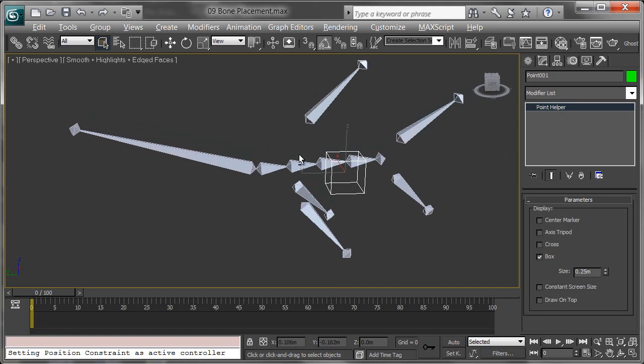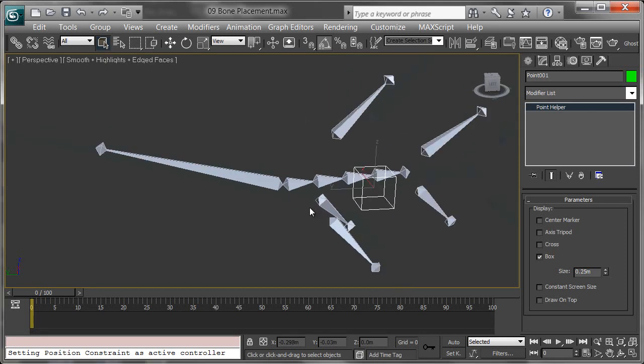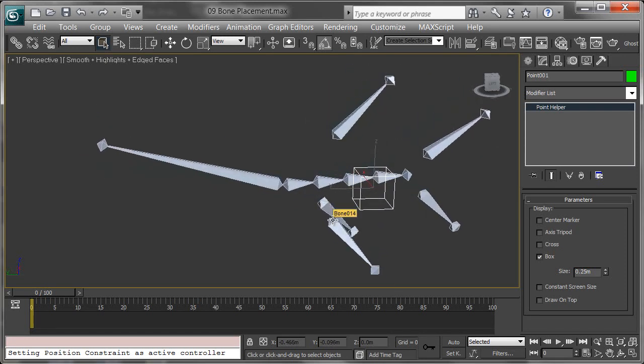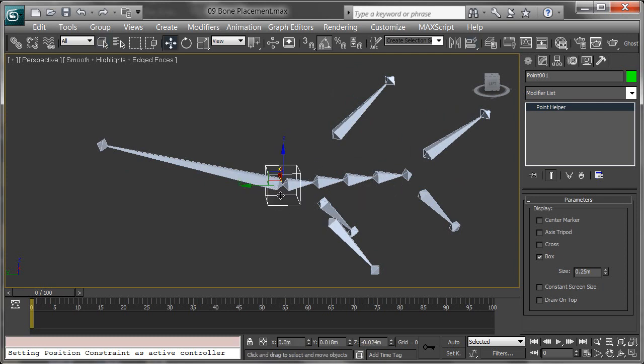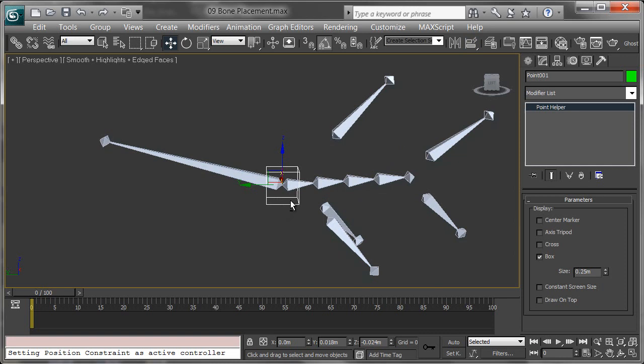I'm going to align that to where I want the center of gravity or the root to be. I'm going to do Shift-N and hit the head bone. That's where I want it to be.